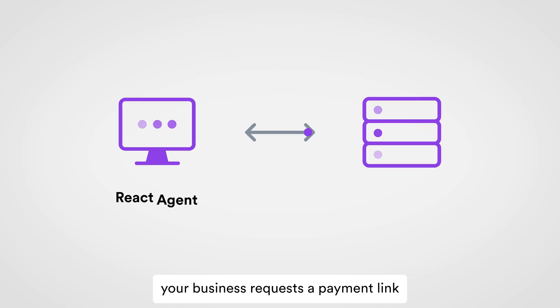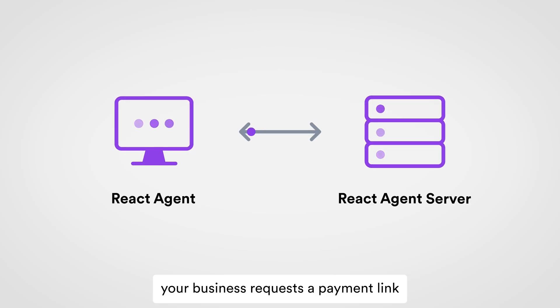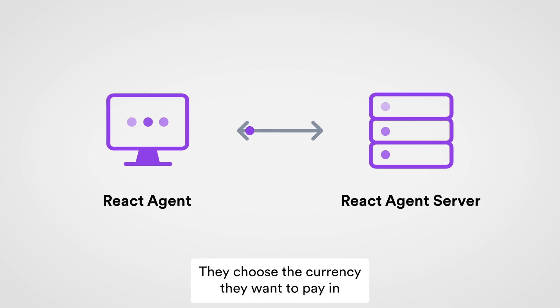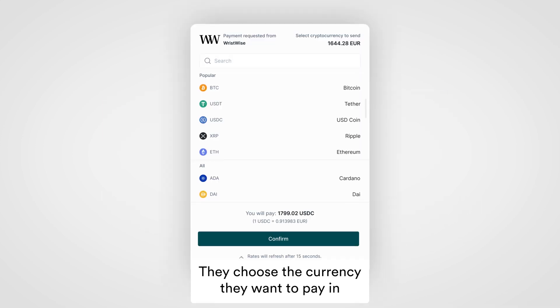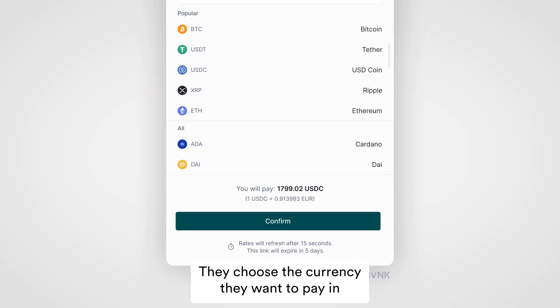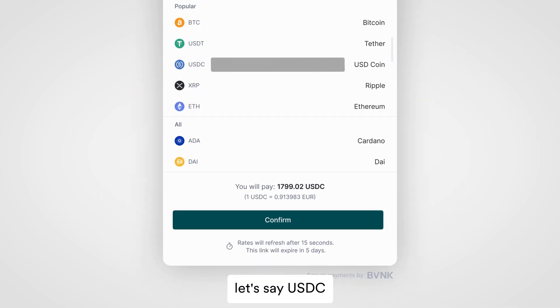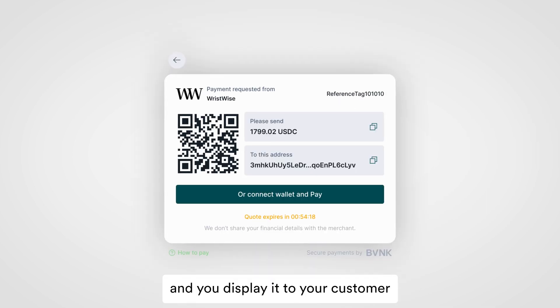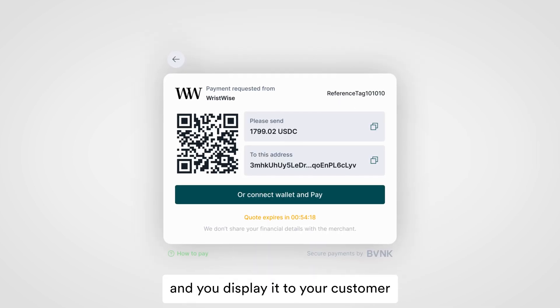In the background, your business requests a payment link from Evian K by an API. They choose the currency they want to pay in — let's say USDC. We return the payment link and you display it to your customer.